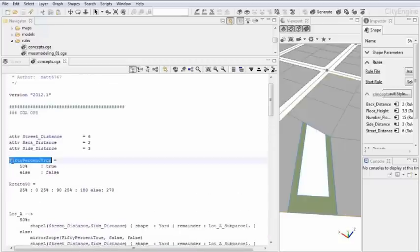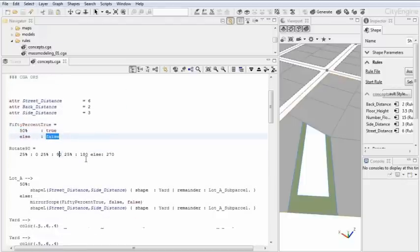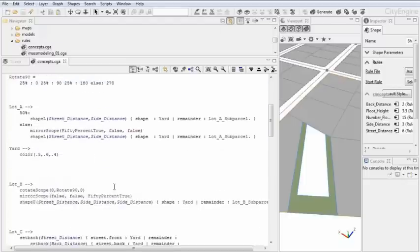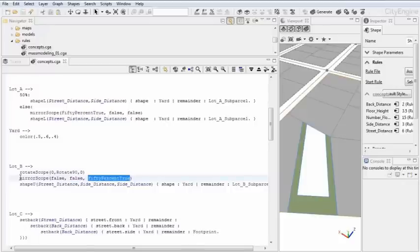We have here another rotate scope operation and a mirror scope operation, which just basically randomizes the scope a little bit. Let's talk quickly about this function here: 50% true. I mentioned this before. 50% true is a function, and it says 50% of the cases, the function returns true or false. What this does in this case, the scope gets mirrored in 50% of the cases.